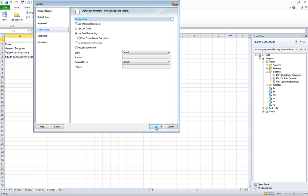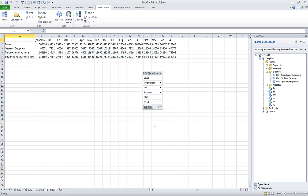If I hit OK here, this is actually going to store those options with the sheet. So as I distribute it, users will get those same options when they open it.